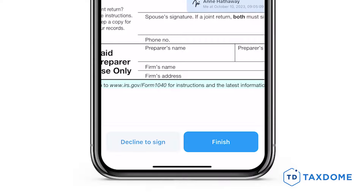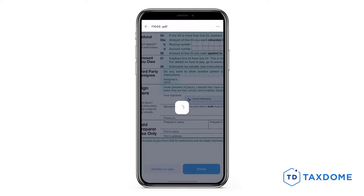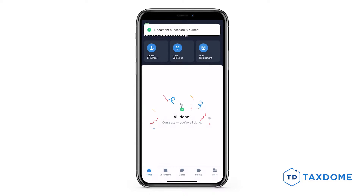If you prefer not to e-sign electronically, simply tap the Decline to Sign button and select Yes, Decline. To explore alternative signing methods, reach out to your firm contact.